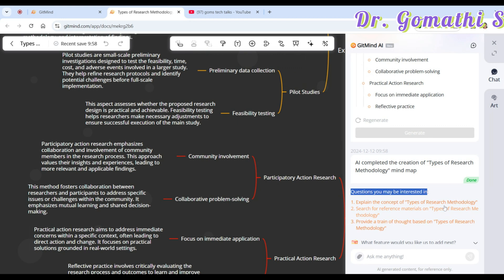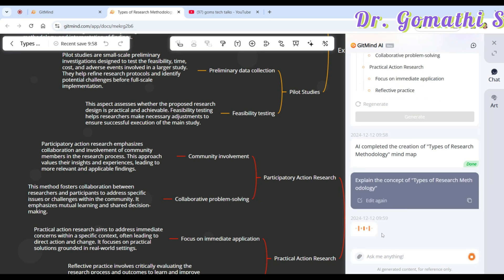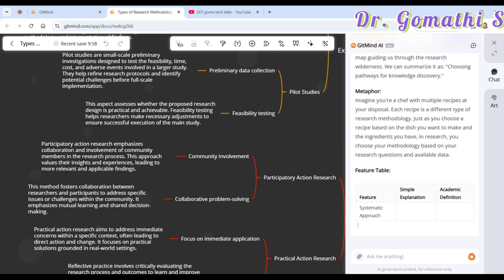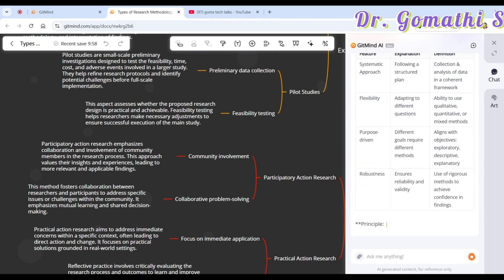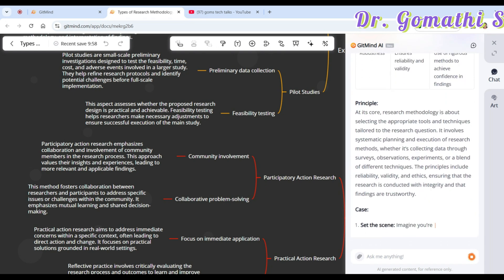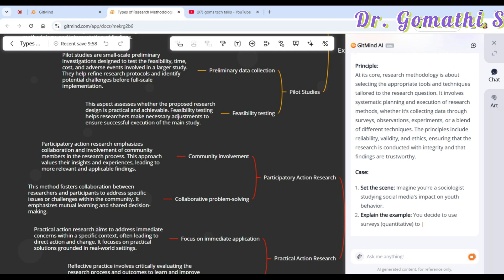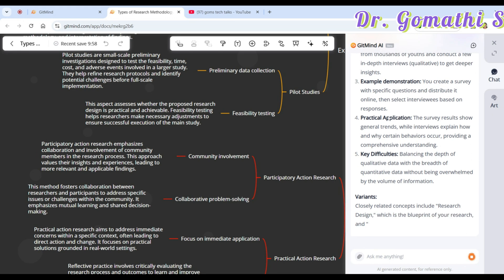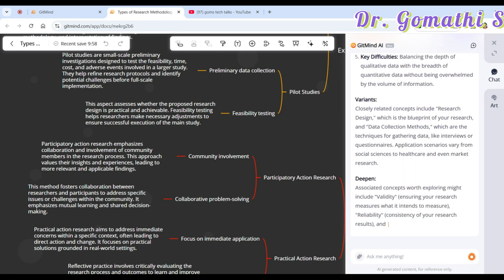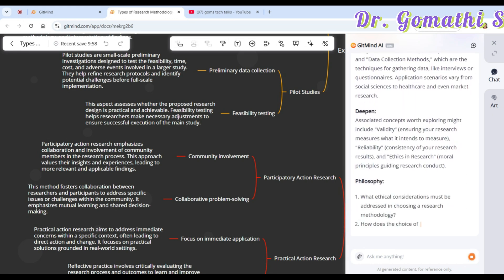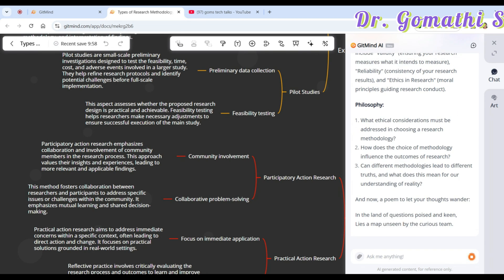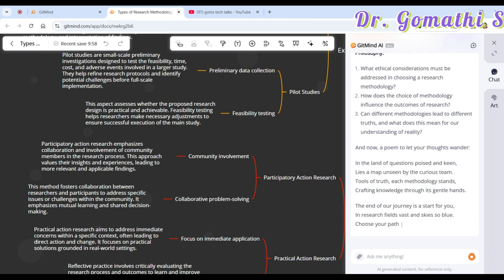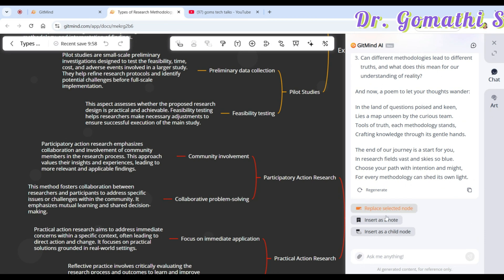For example, 'Explain the concept of types of research methodology.' If you click that, it will explain the definition, the metaphor, and a feature table. It's creating the principle, setting the scene, explaining with an example, a demonstration, variants, dependencies — everything it is explaining in detail. It's really awesome to see this!